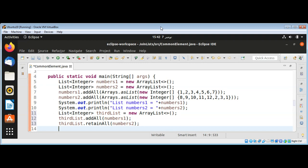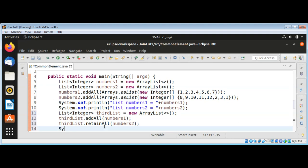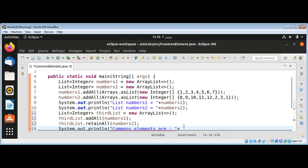The common elements between A and B — I already printed these over here, so I'm just going to print the common elements and pass in our thirdList.